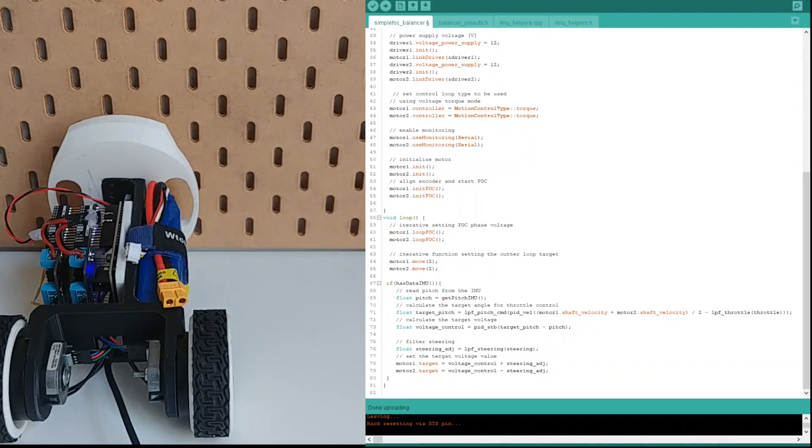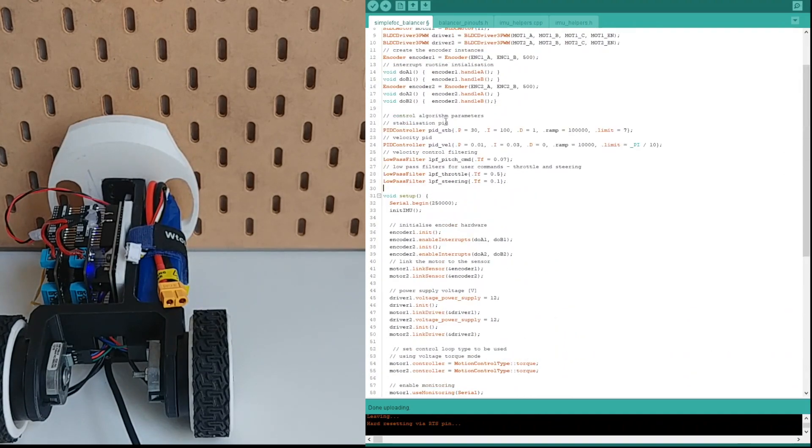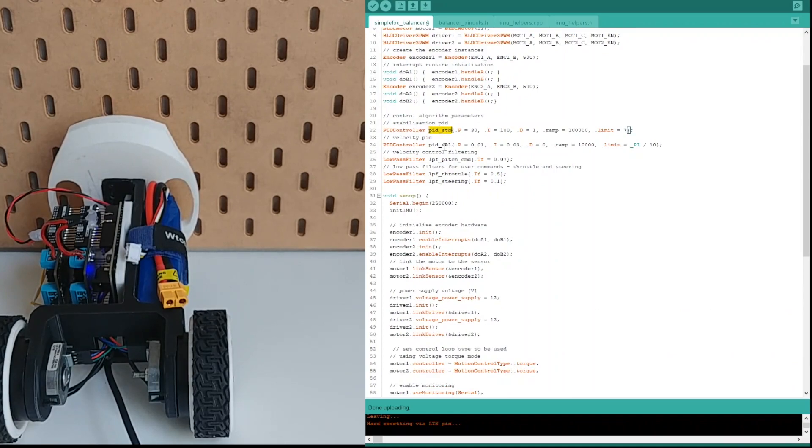The PID parameters are configured using PID controller classes provided by the SimpleFOC library. And you can easily change them by changing the values in the constructor.